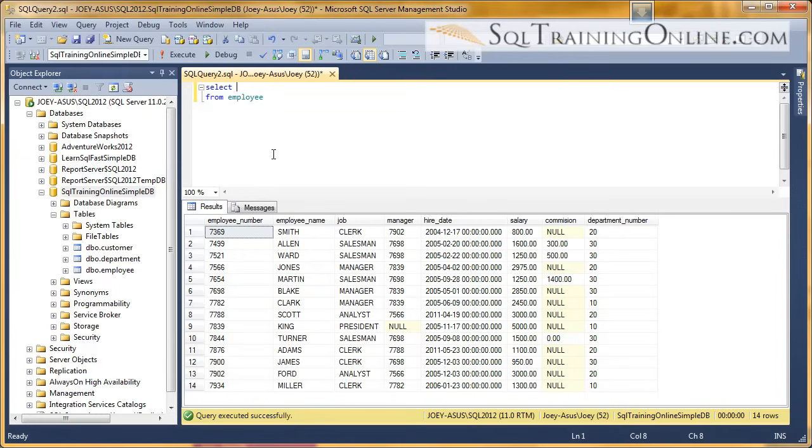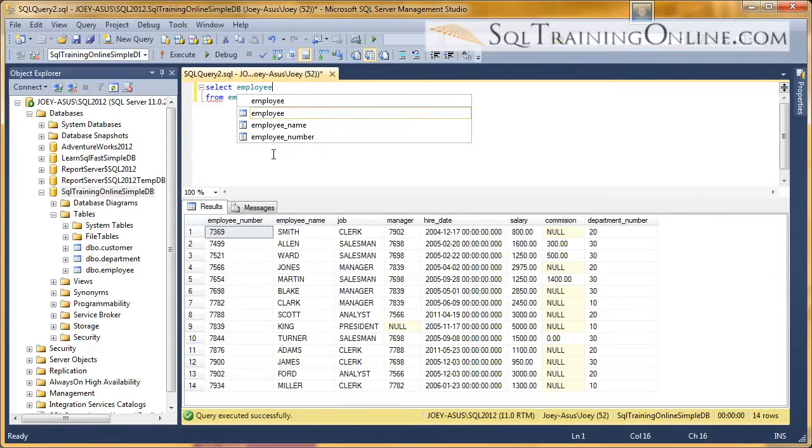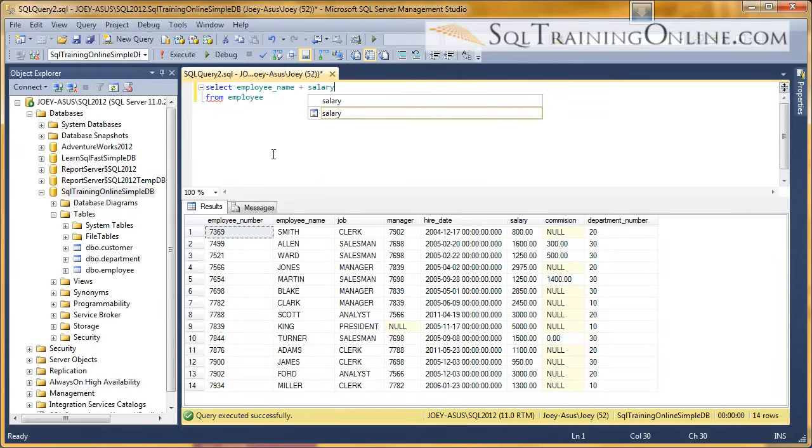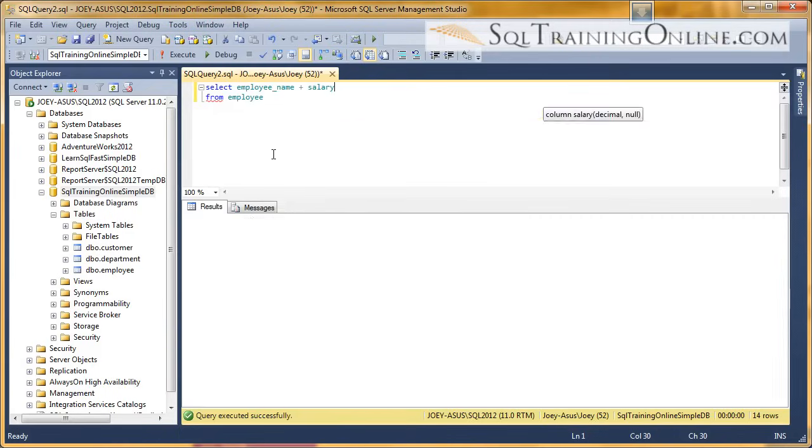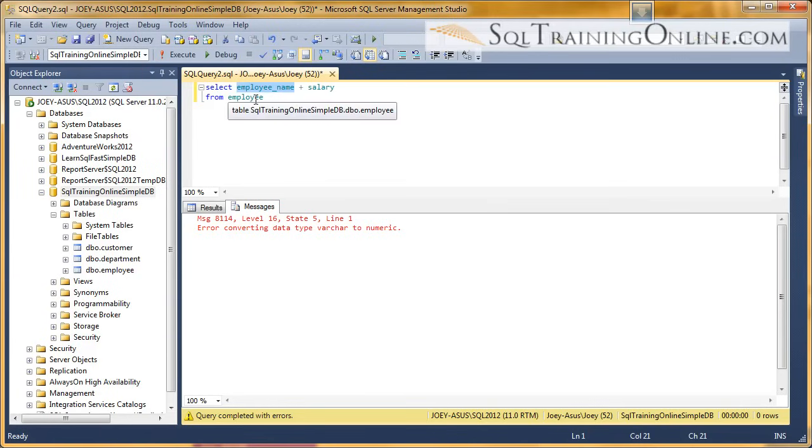So let's first try that and see what happens. I'm going to take the employee name and I'm going to put together the salary. It's going to yell at me, error converting data type varchar to numeric. It tried to convert this to numeric in order to put those together.